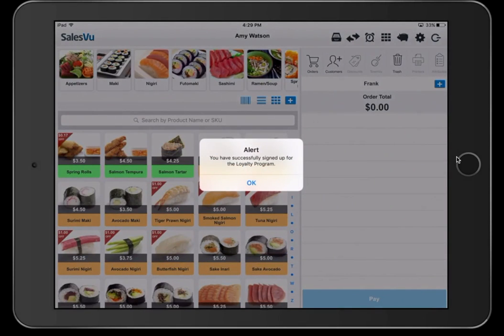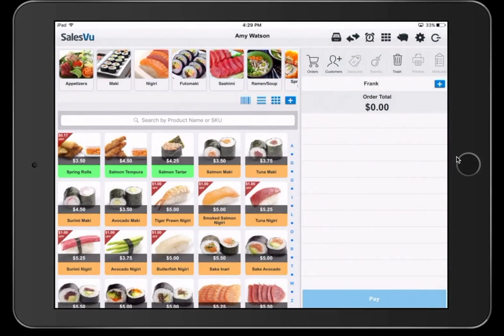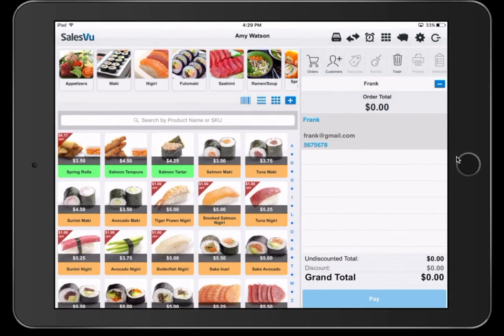We have successfully added this customer. Click okay. We'll see on the right-hand side, we have their details, their name, email, and phone number. This will be stored in SalesVu, and you can reference this later.